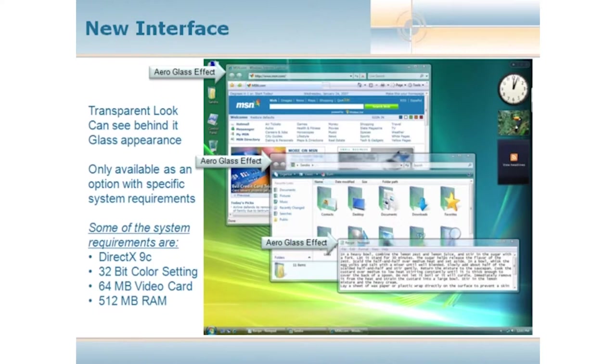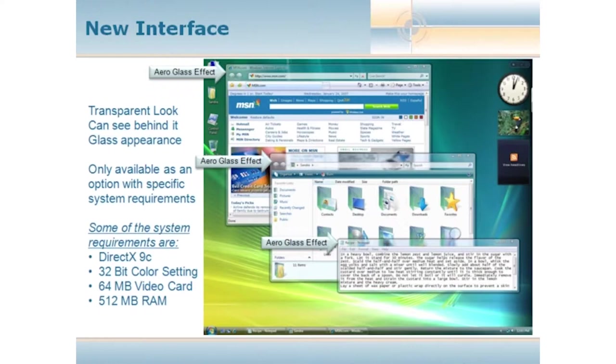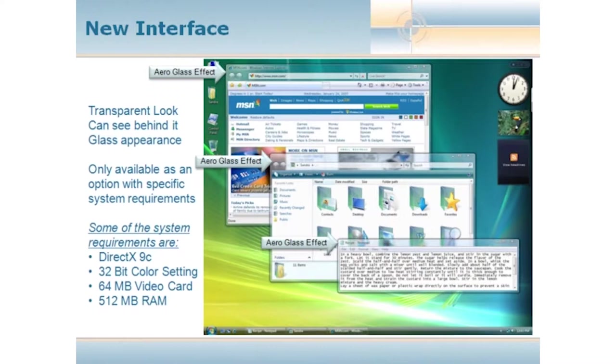This video card has to be an aftermarket card. NVIDIA is one of the top models that a lot of people pick, but it certainly doesn't mean that's the card you need. What that video card needs to be capable of is something called DirectX 9C, 32-bit color settings. It's got to have 64 megs of memory on the card itself, and your computer has to have a minimum of 512 megs of RAM.